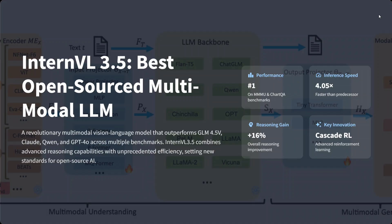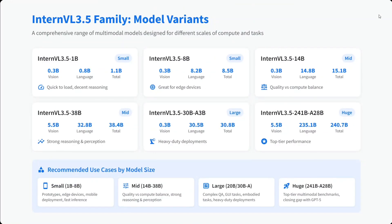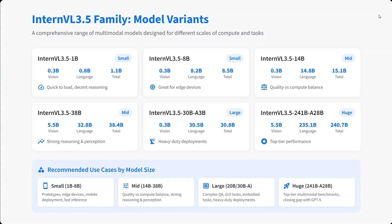The InternVL 3.5 family includes multiple variants: 1 billion, 8 billion, 14 billion, 38 billion, 78 billion, and 241 billion parameters. Recommended use cases: small models are 1B and 8B; middle-length quality versus compute balance is 14B to 38B; large is 78B; and huge is 241B, which has outperformed everyone with top-tier performance.